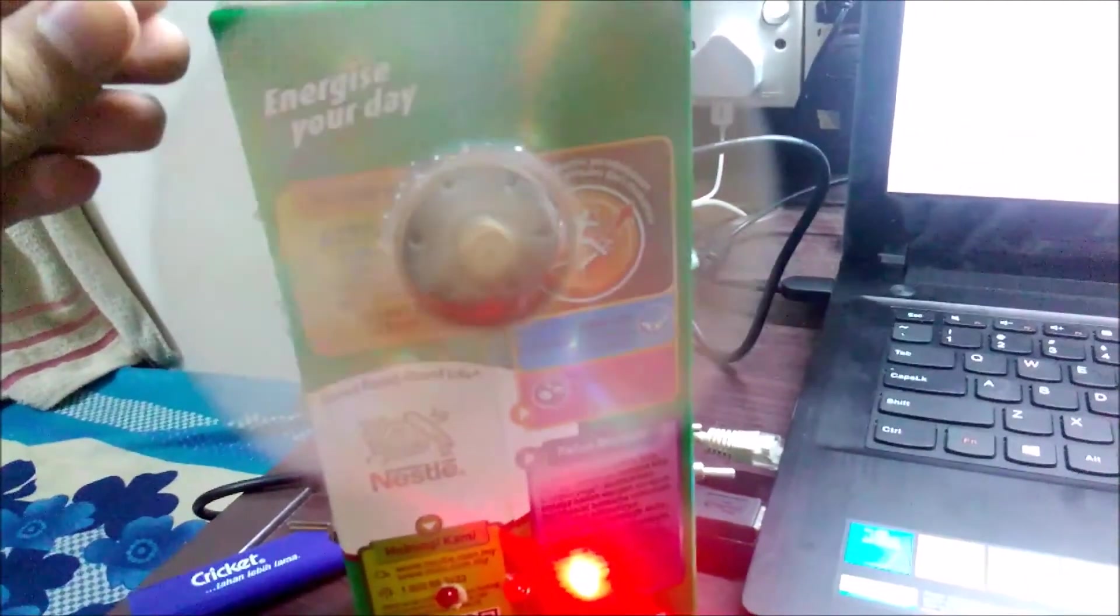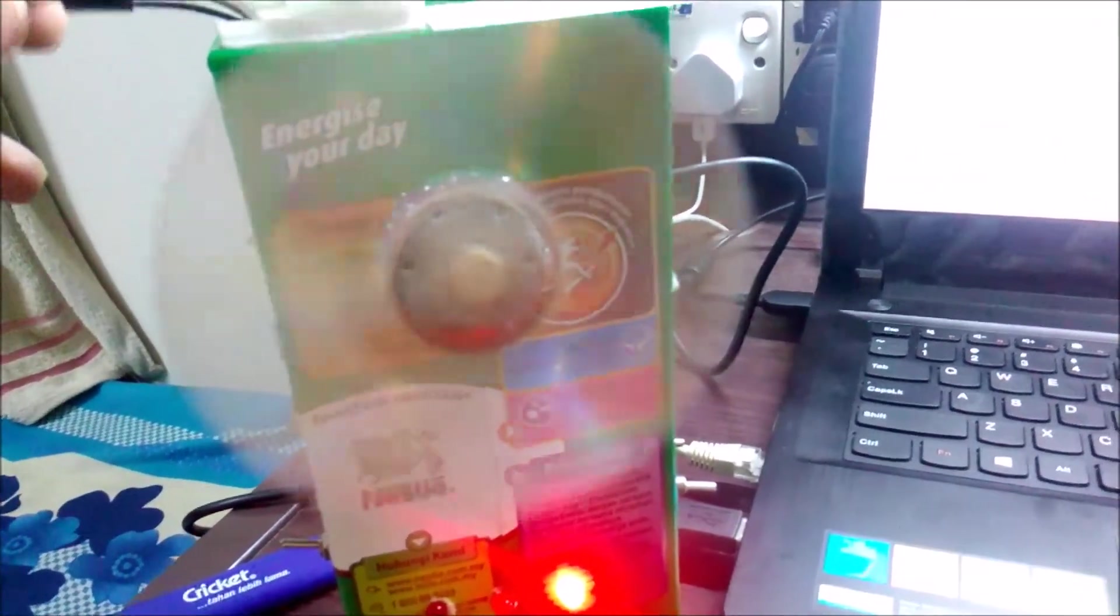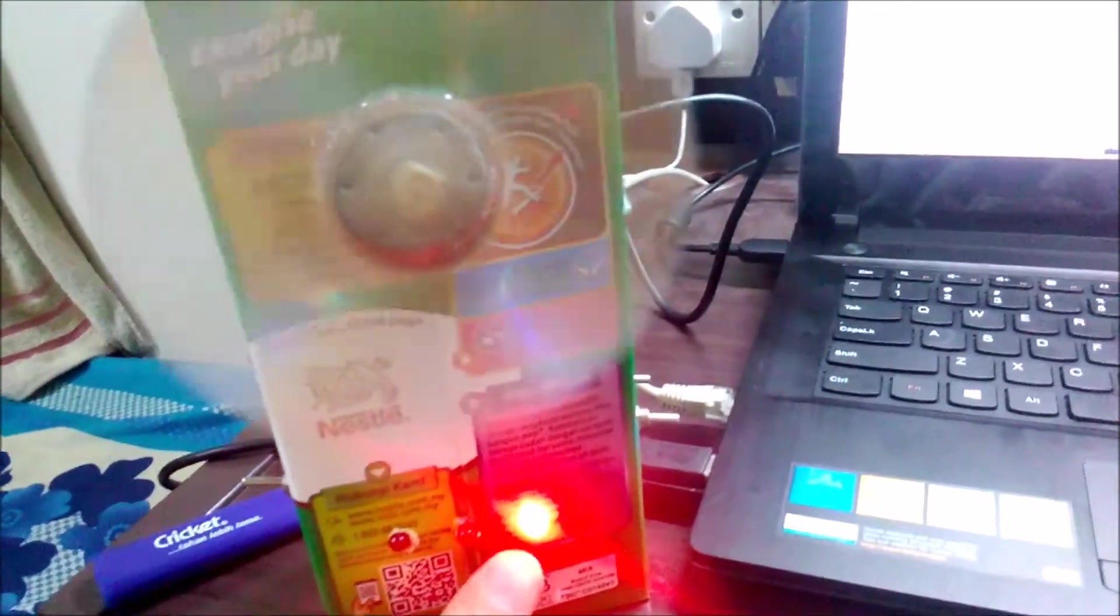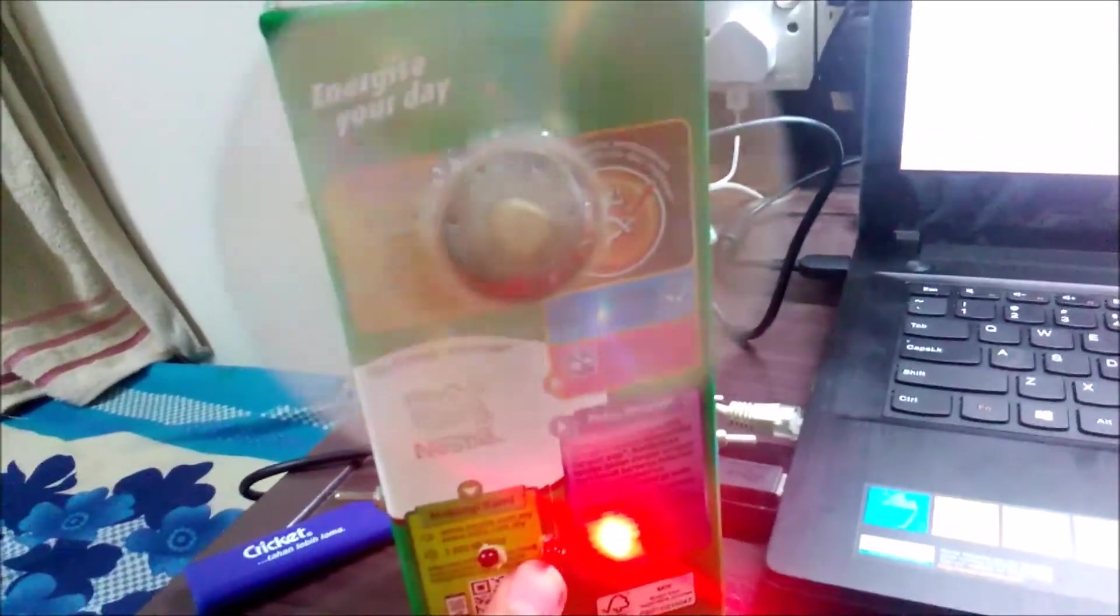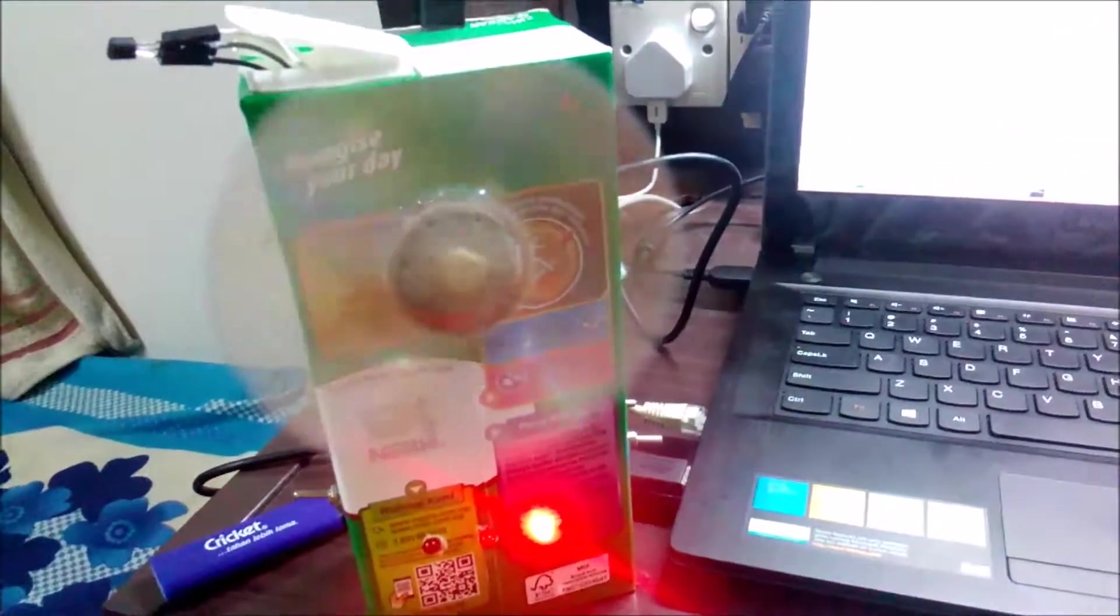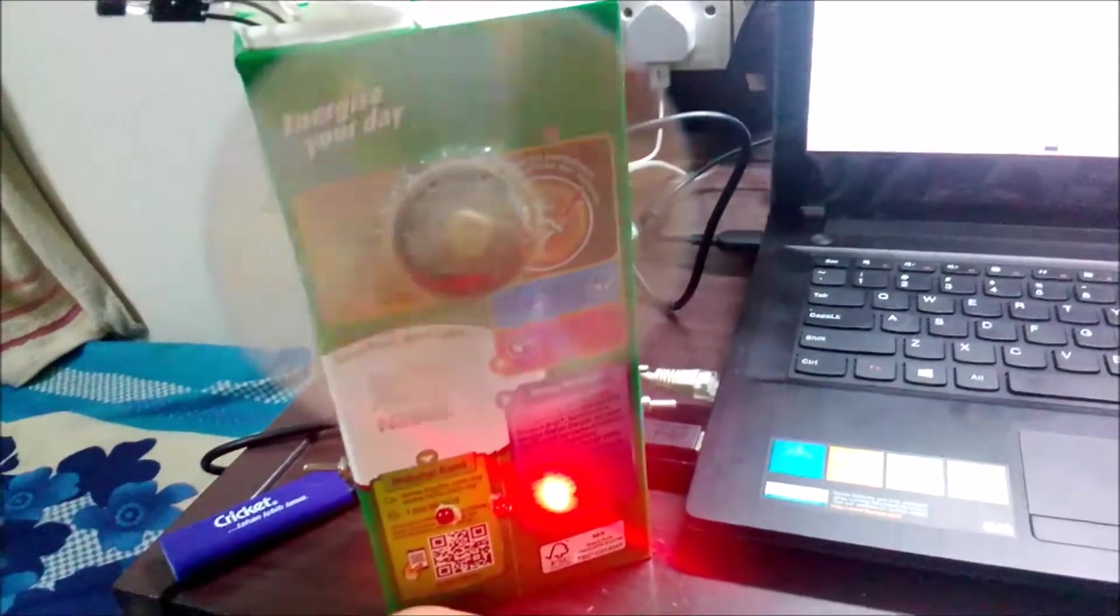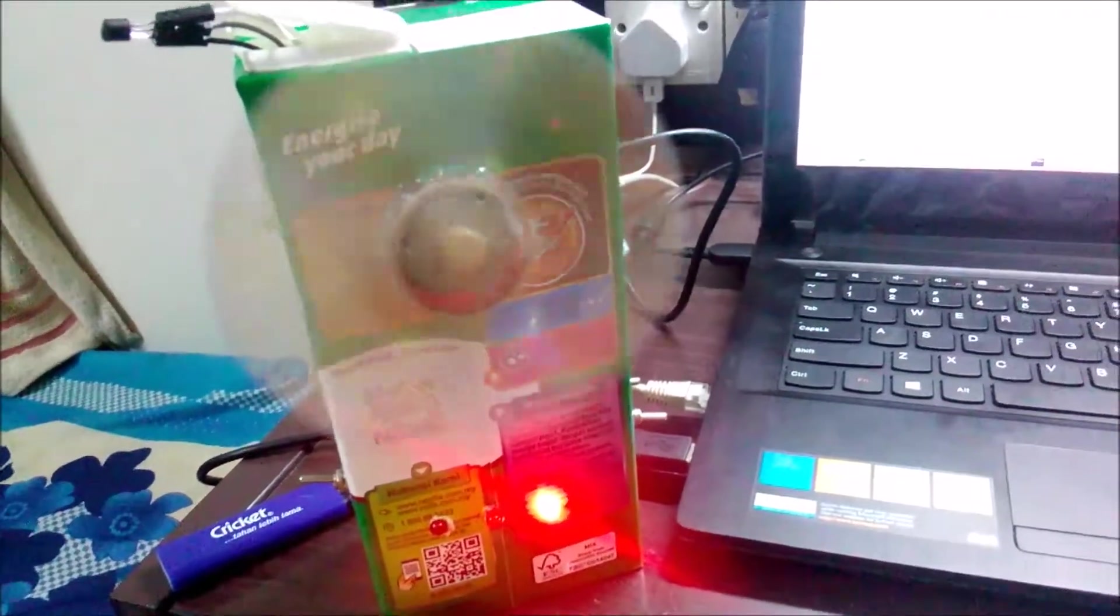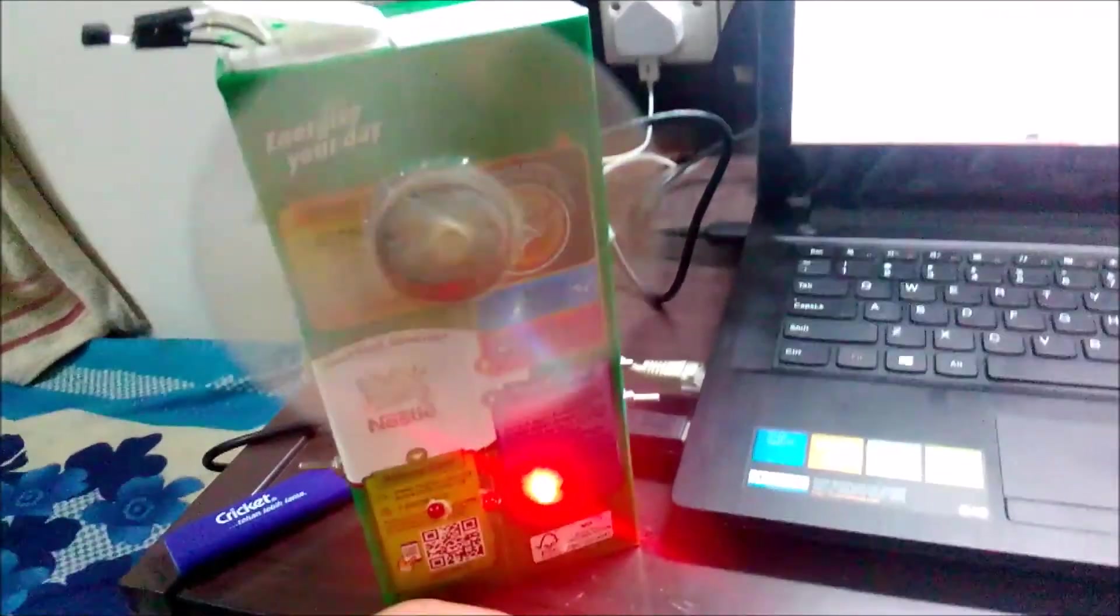Later, once the temperature goes down, the speed will reduce and the LED will return to medium again. So basically, that's all about our project. Thank you.